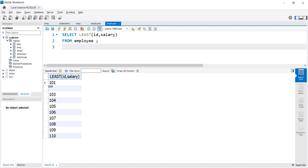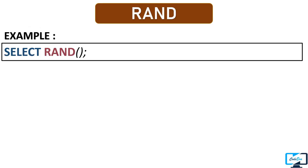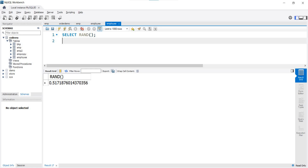Our last numeric function is RANDOM. This function returns a random number between 0 and 1, where 0 is inclusive while 1 is not. To get a random number we just use this function without any parameter. After executing the query, we get a random number between 0 and 1. If you execute the query again and again, every time you get a different random number — as demonstrated by running it a second time and getting a different output.